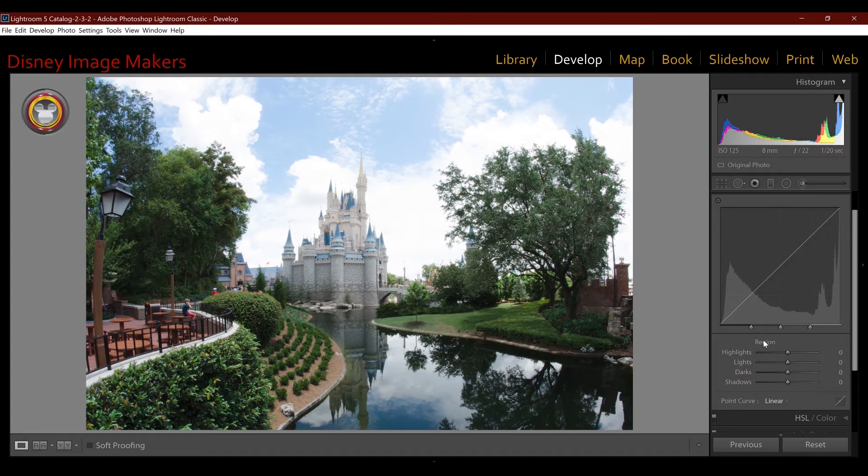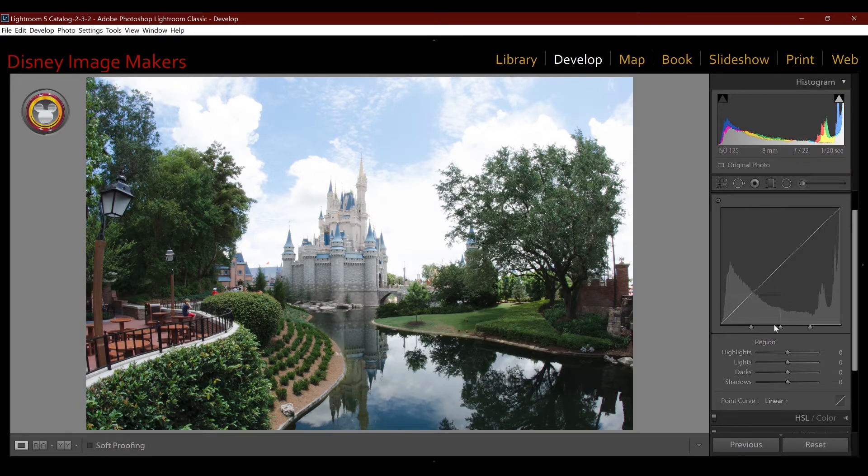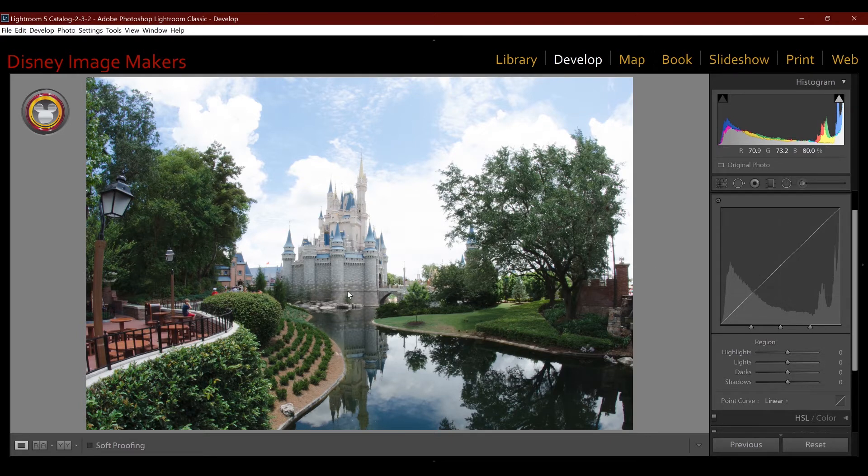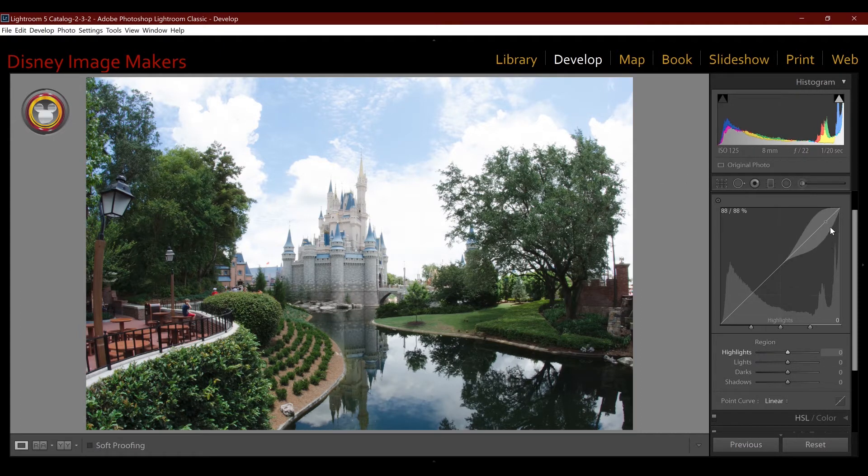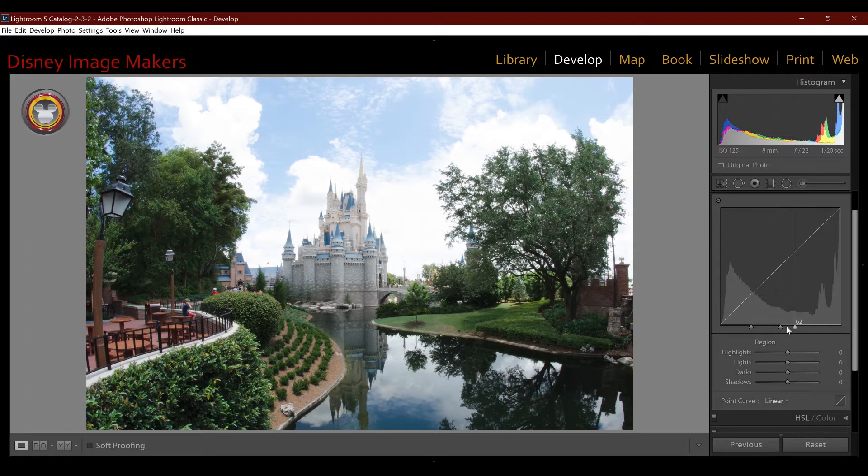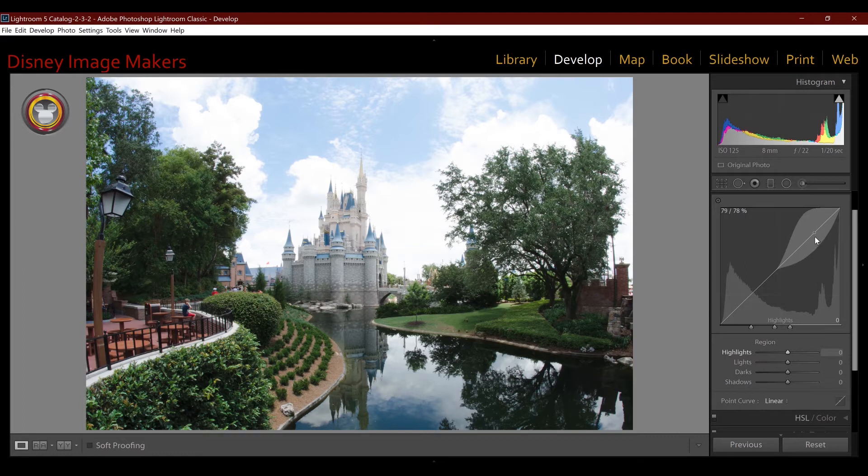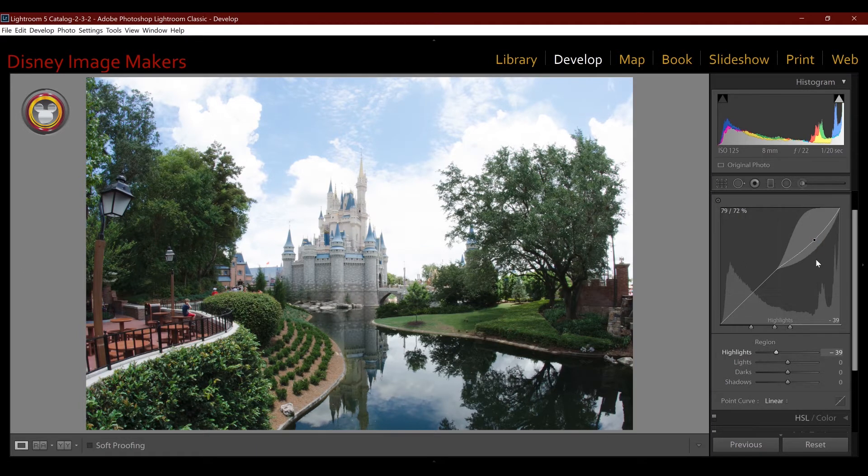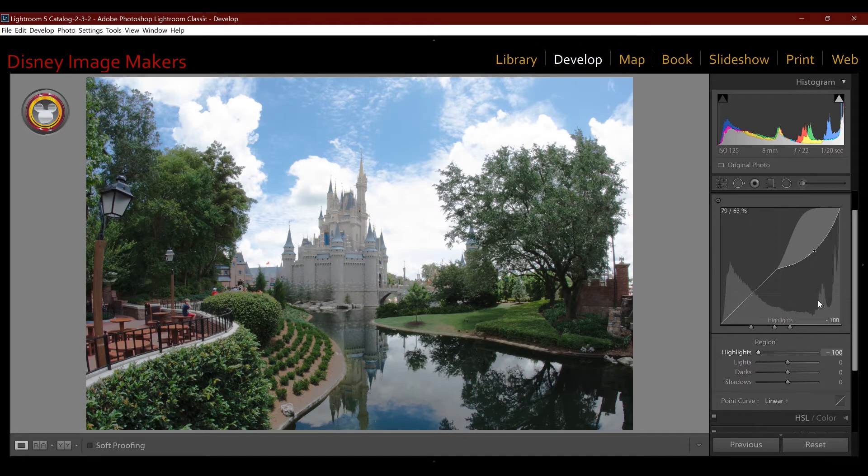Now another thing about this panel is you can adjust the size of each one of these sections. So right now it's basically broken up into four equal parts. But let's say I wanted to work in the highlights in this image, and this image has a lot of blown out areas or almost blown out areas. So I want to work in this section but I want to make it bigger. I can grab this and make it bigger on the bottom. I'm going to affect more pixels in that zone. So now if I grab this and pull it down, you can see it's affecting the highlights and more of them.